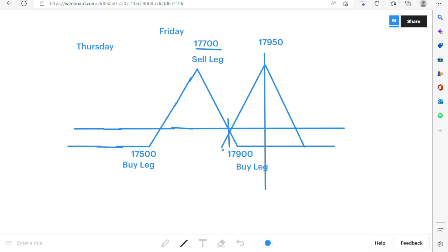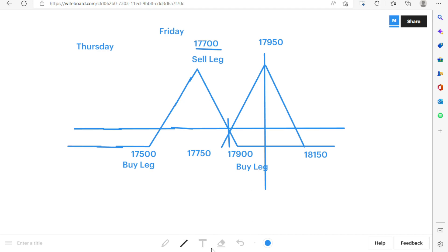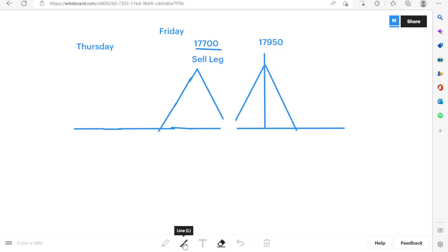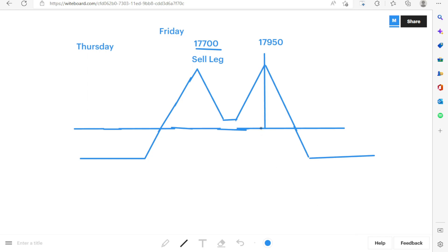The first butterfly had a 200-point gap: sell leg at 17,700, upper buy leg at 17,900, lower buy leg at 17,500. Similarly, we keep the same 200-point gap for the second butterfly. So with sell leg at 17,950, we buy 17,750 on the lower side and 18,150 on the upper side. At the end, the combined butterfly will have an increased range on both sides.